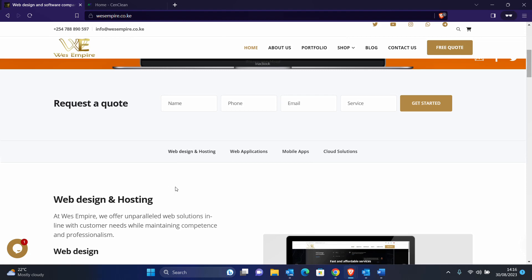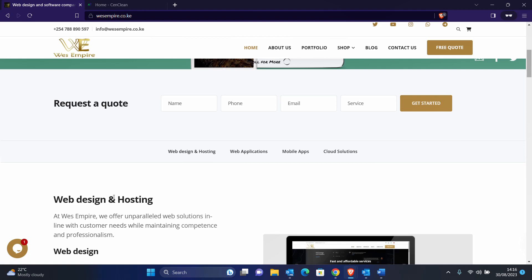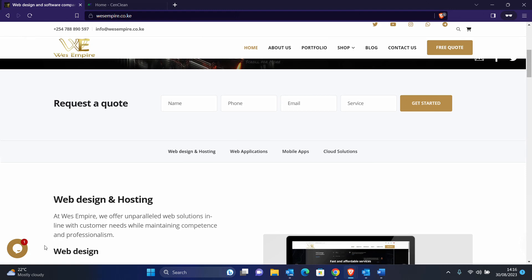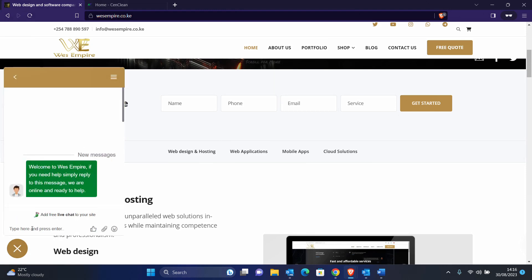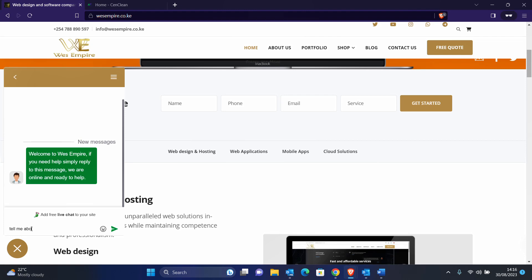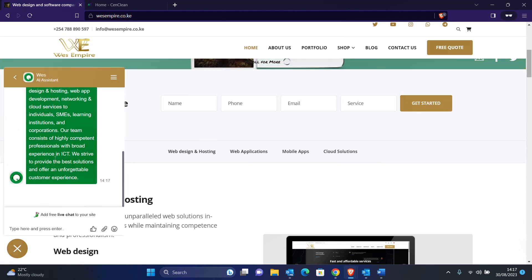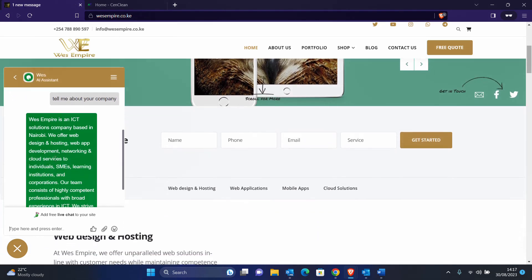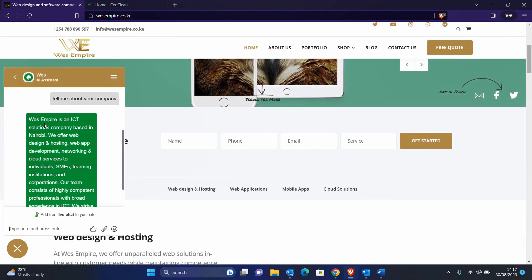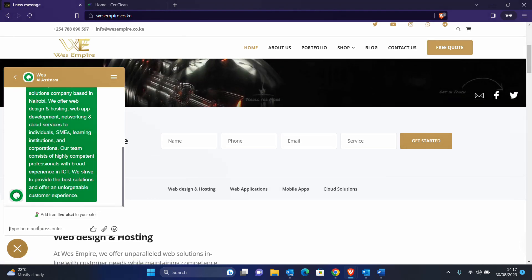In my website here, I have a live support widget which is integrated with the AI chatbot. In case there is no one online to respond to queries, the AI takes over and responds to clients. Let's try this and see. The moment you do that, you can see that the AI responds automatically and tells the client details about the query that they ask.